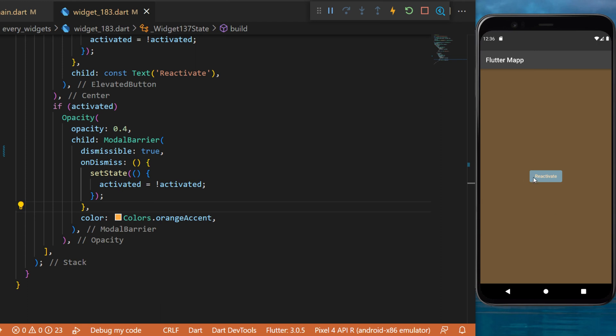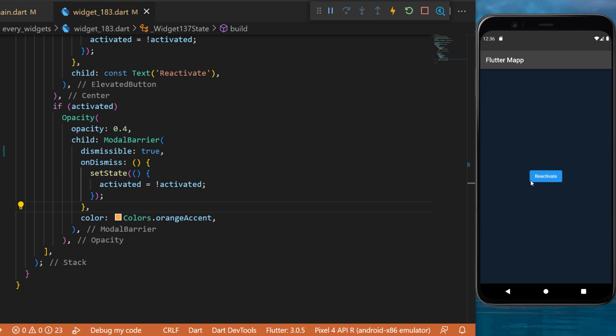Okay, so when I click on this it will not press on the button but deactivate the modal barrier, and then I will be able to click on the button.